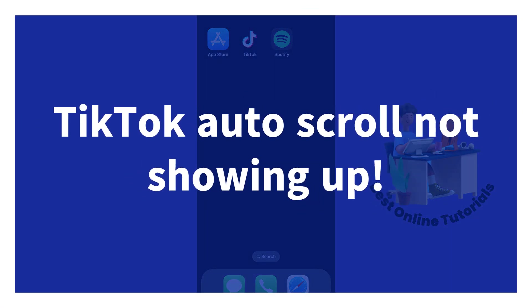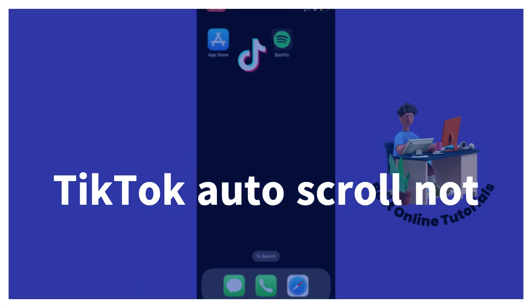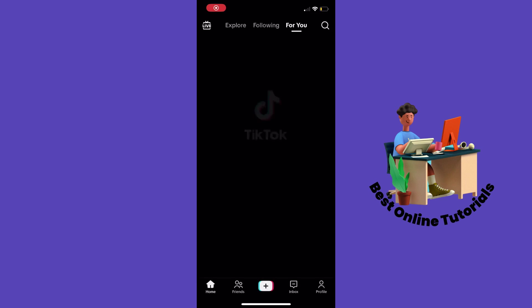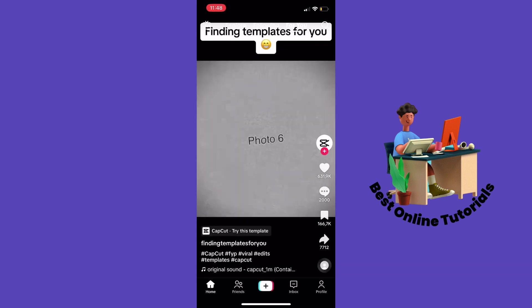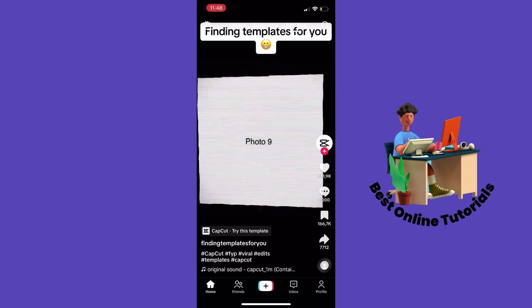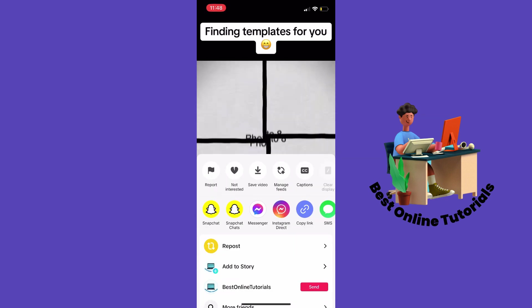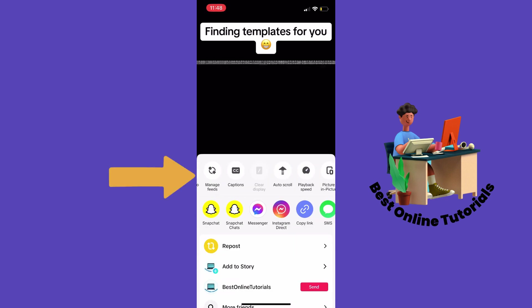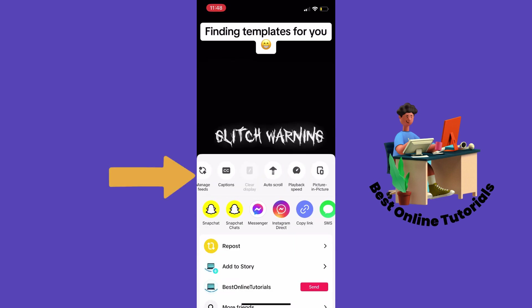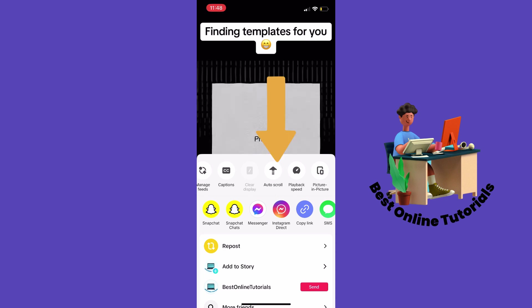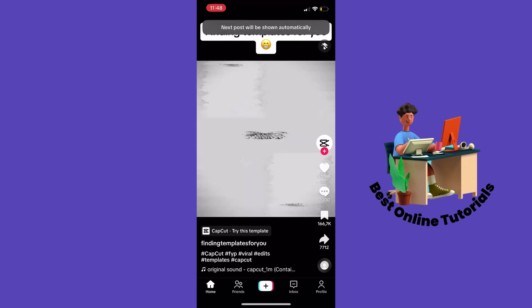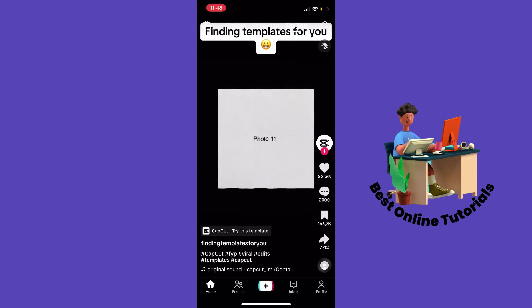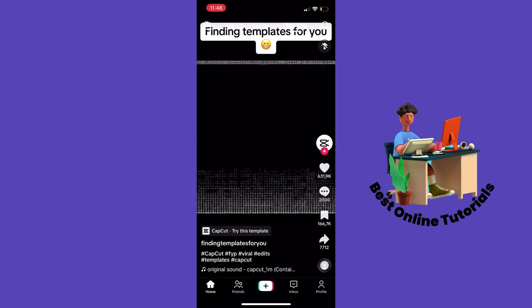TikTok auto-scroll not showing up. Open your TikTok app and then long hold on the video. As you can see in this menu right here, you have to find the auto scroll button and then tap it. As you can see now, you have the auto scroll feature on your screen.